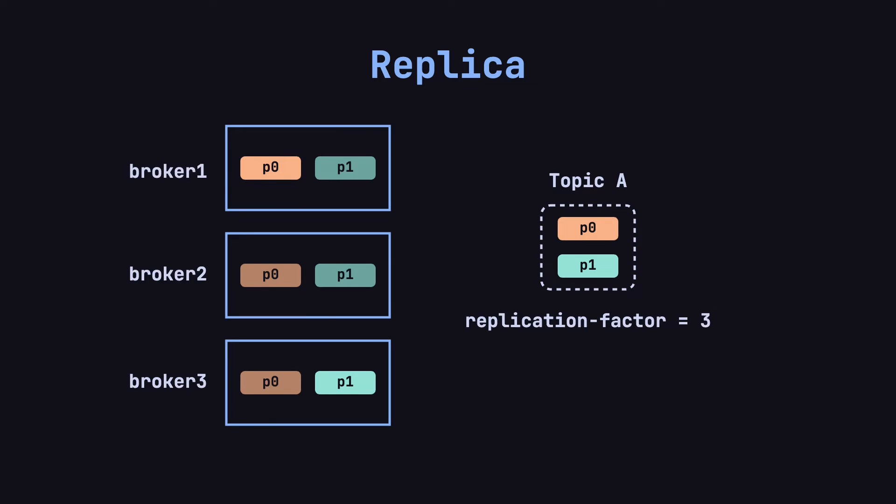With this replication mechanism, even if a broker goes down, for instance if broker 1 fails, Kafka can still access data from the replicas stored on broker 2 or broker 3, ensuring the high availability of partition data.